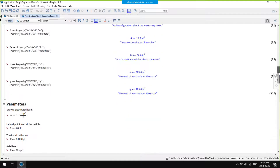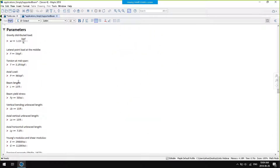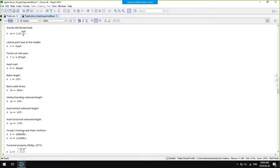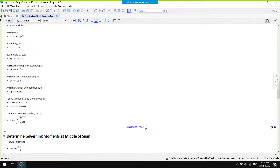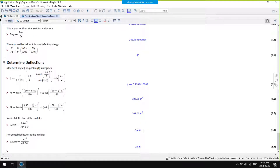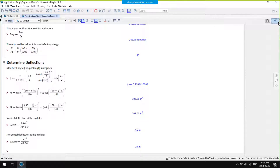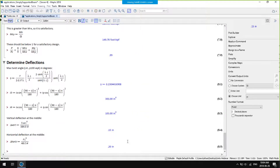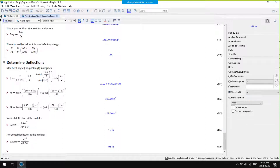Scrolling down further, here I have some more parameters defined manually — lengths in feet and Young's modulus in kips per square inch. At the bottom of the worksheet, I have my results in inches. Using the context panel, I can rescale the results to metres, millimetres, or any other consistent set of units.